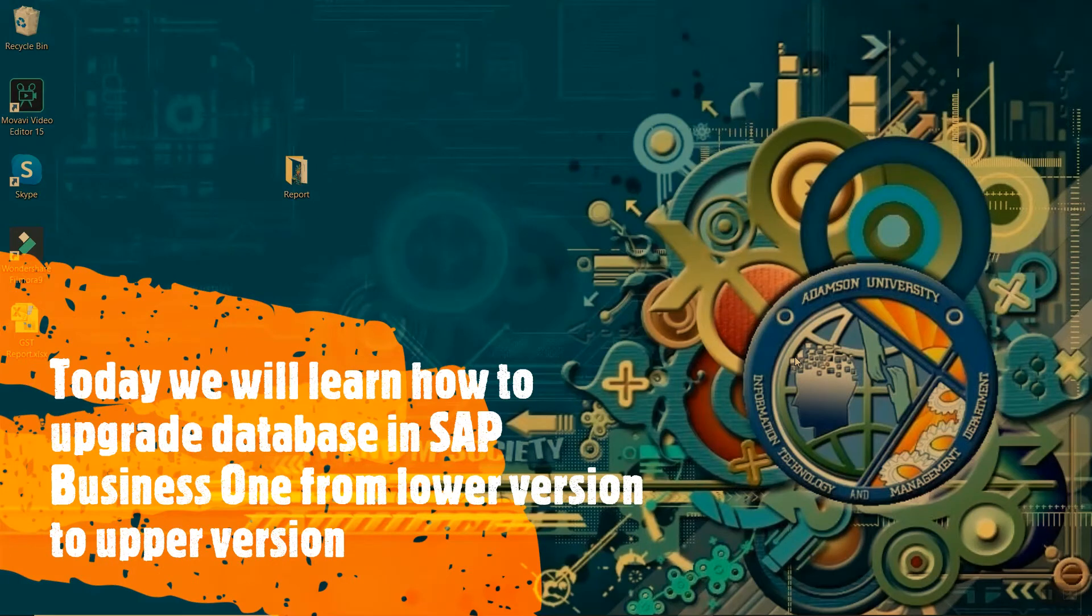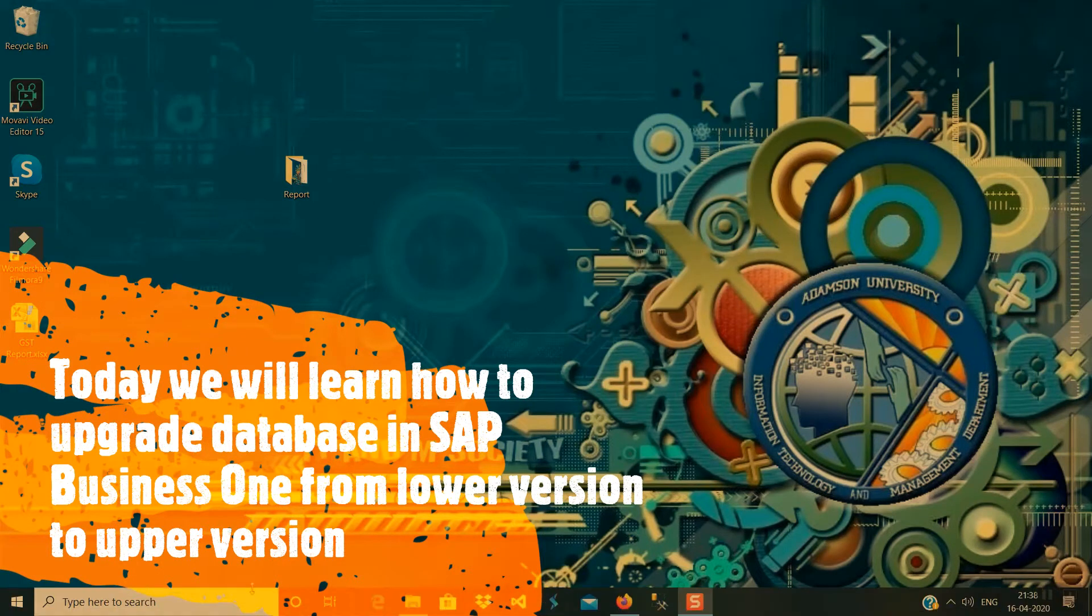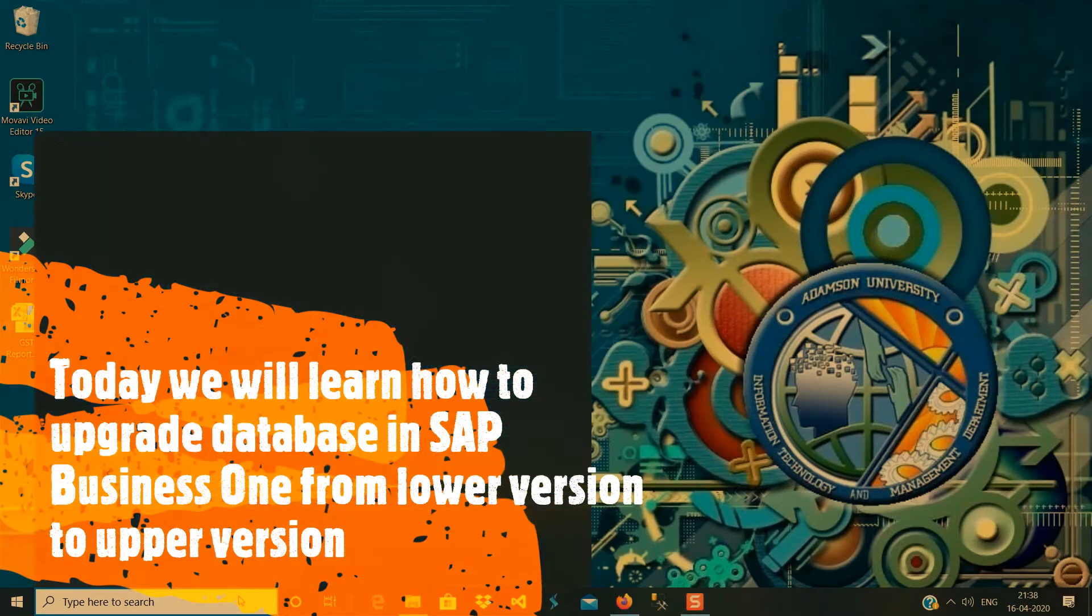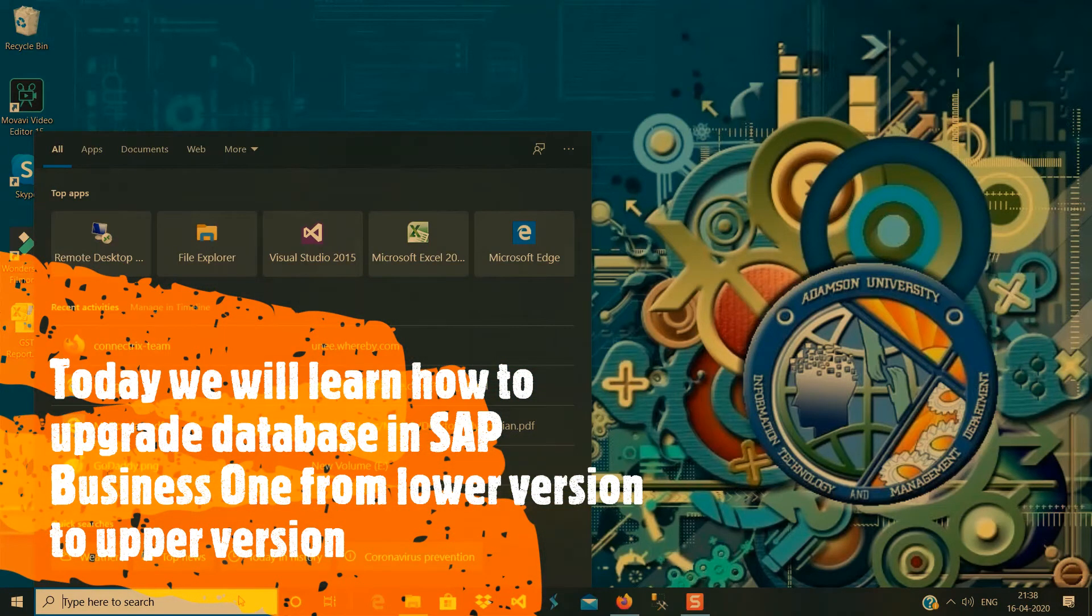Hello friends, today we will learn how to upgrade SAP Business One database. So let me login first into SAP Business One.